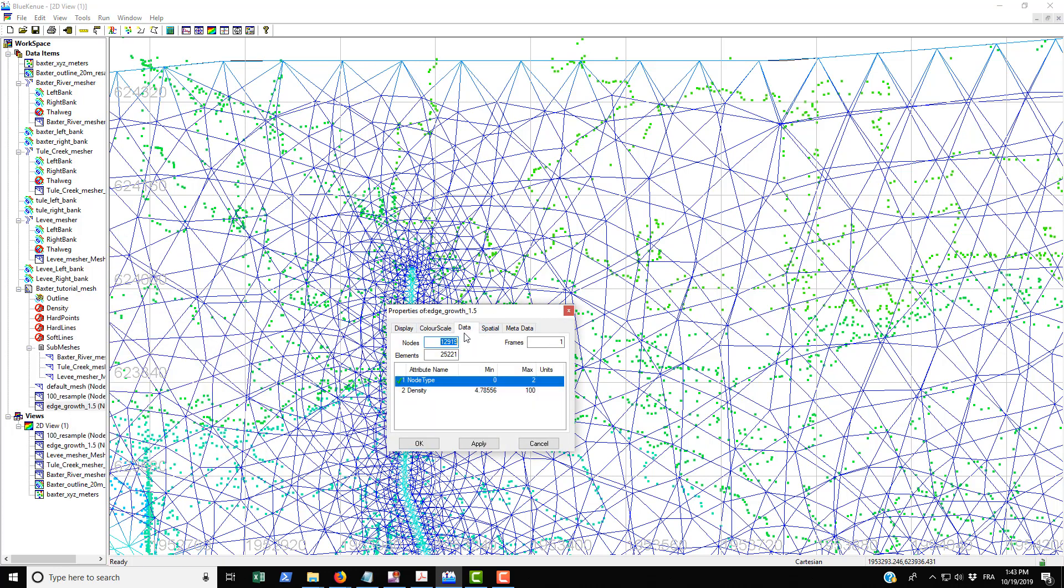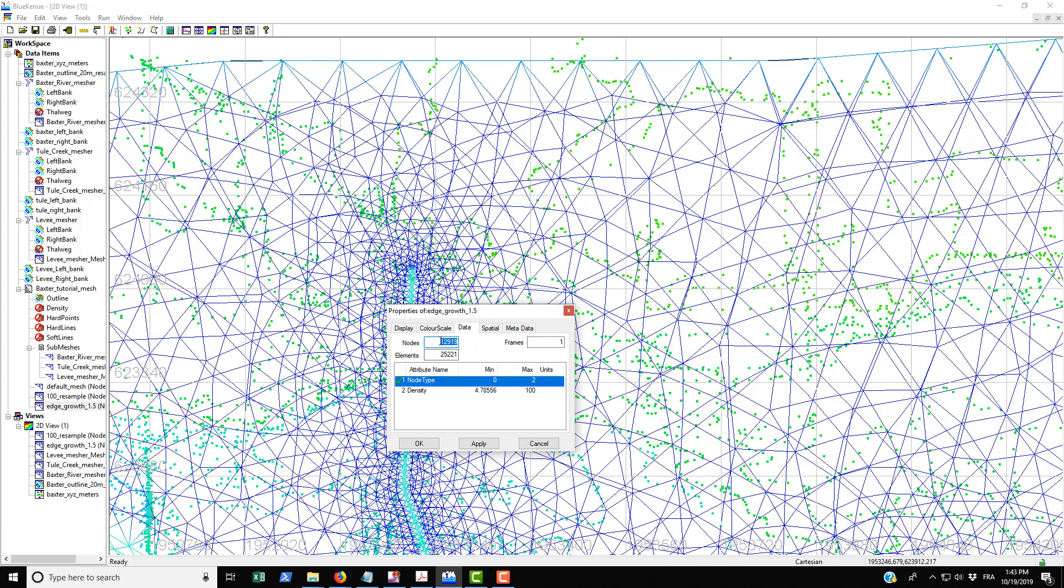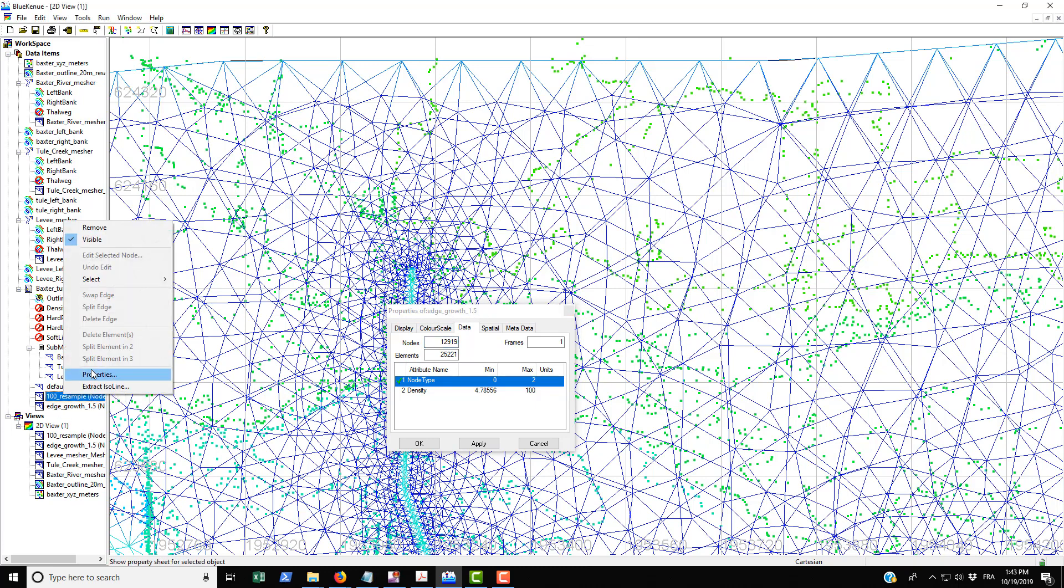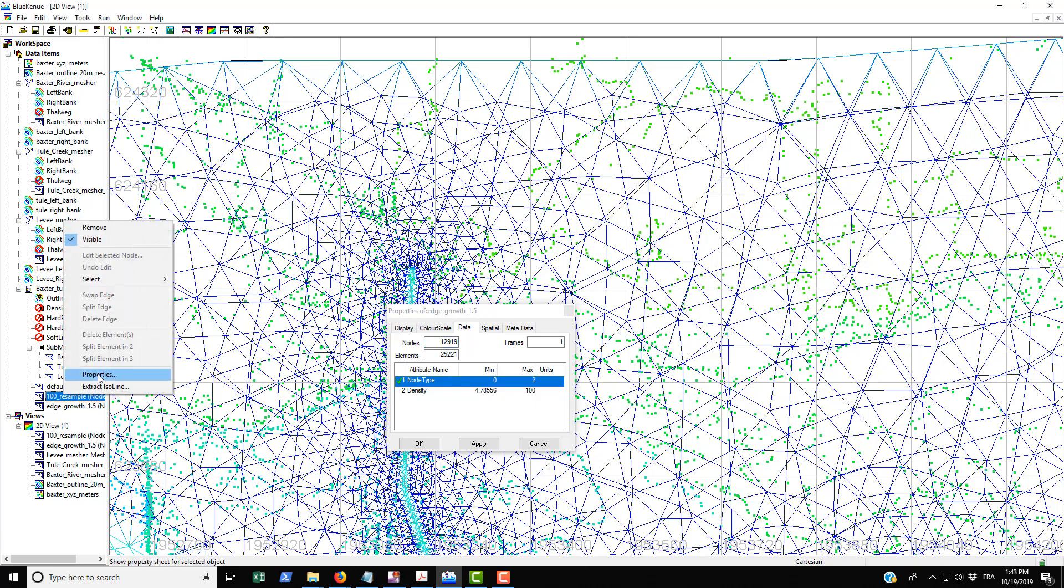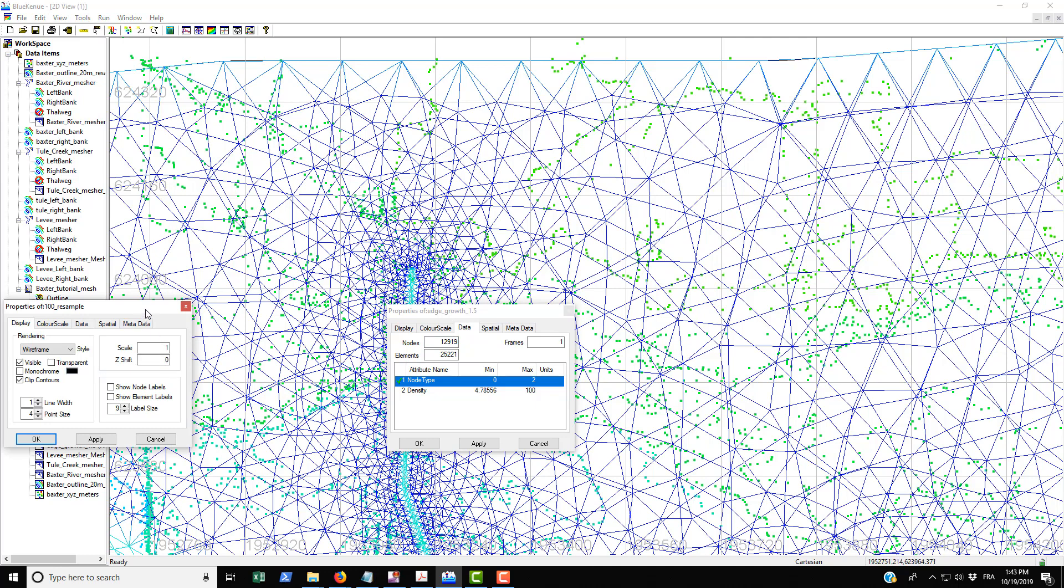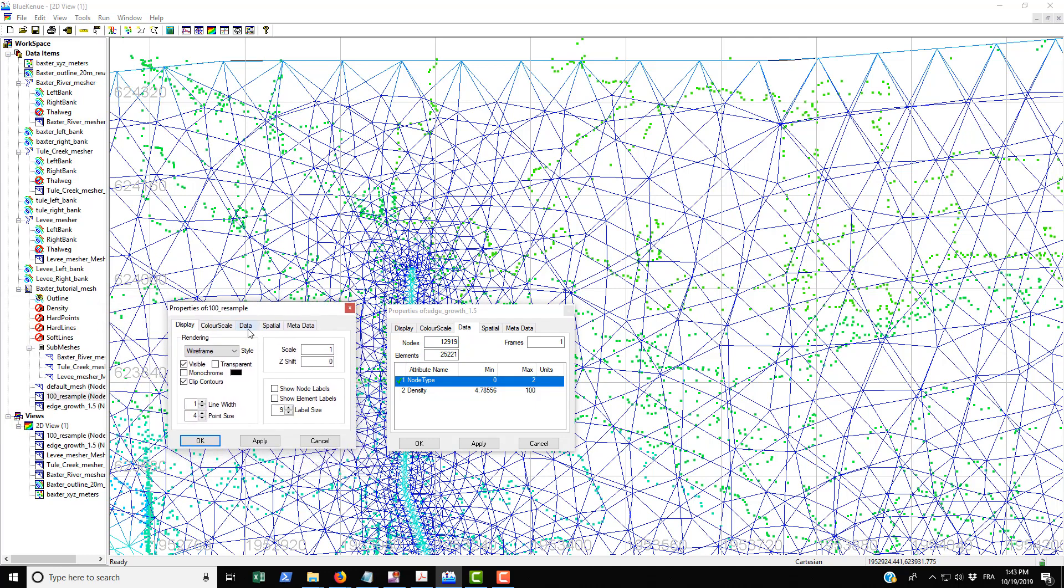If you go into properties here and go to Data, you can see the total number of nodes in the mesh as well as the total number of elements. This is for an edge growth of 1.5. If we compare it to the 100 meter which had an edge growth of 1.2, you can see that we have more elements in the 1.2 one.